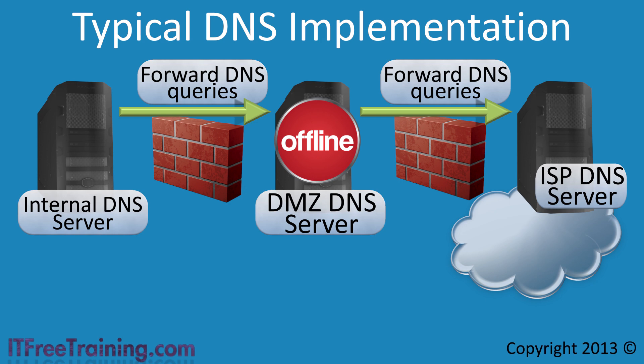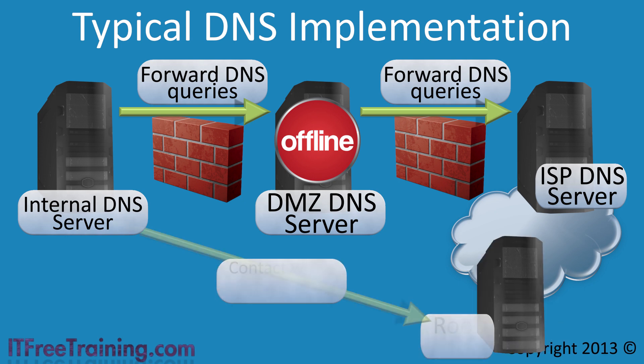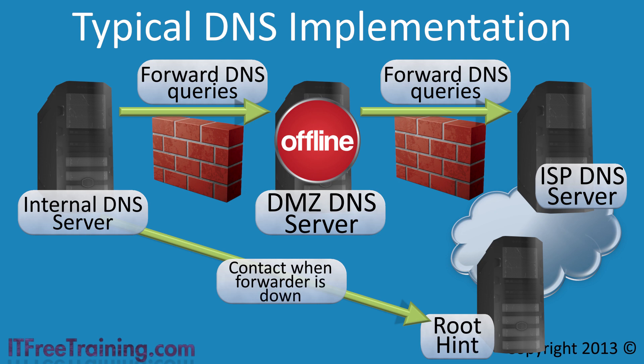Let's consider what would happen if the DNS server on the DMZ were to become unavailable. If this were to occur, the internal DNS server would attempt to use the Root Hint server to start the DNS resolving process. So essentially what you now have happening is an internal DNS server that is not supposed to be directly communicating with the internet is now attempting to contact a Root Hint server on the internet.